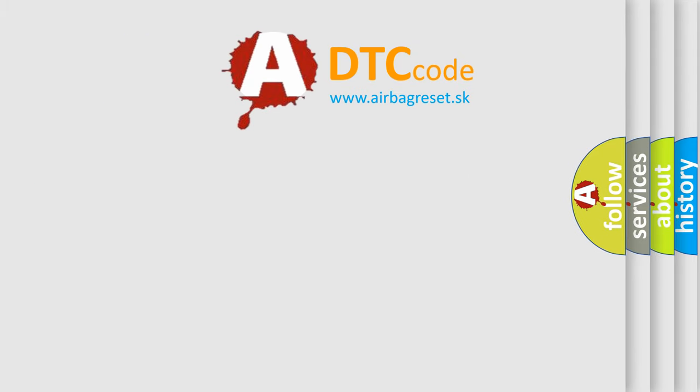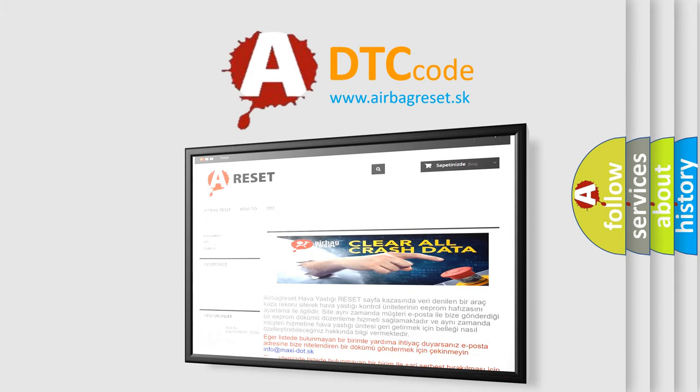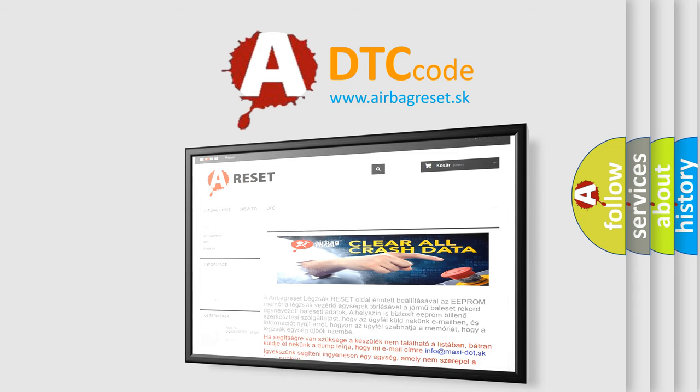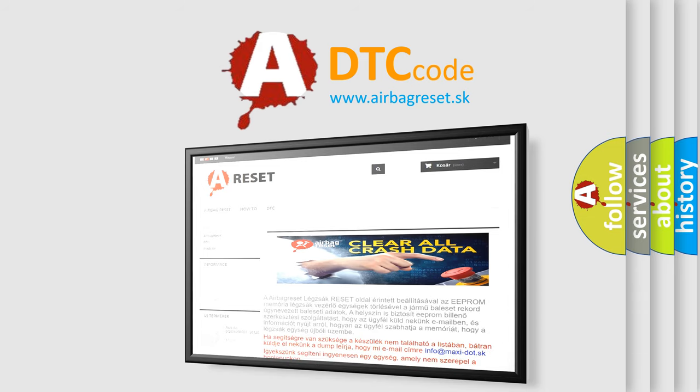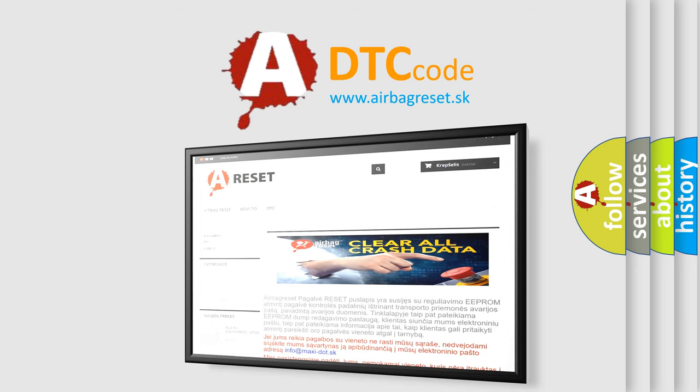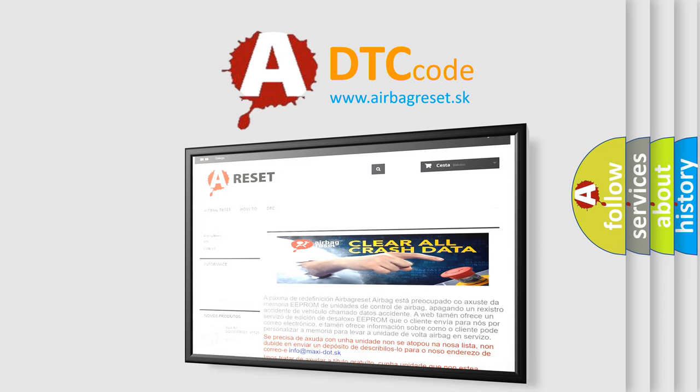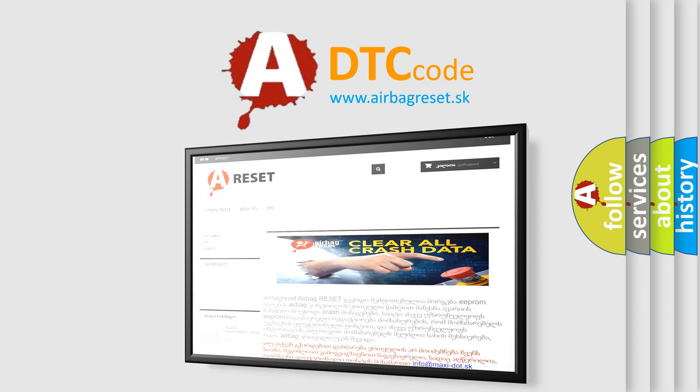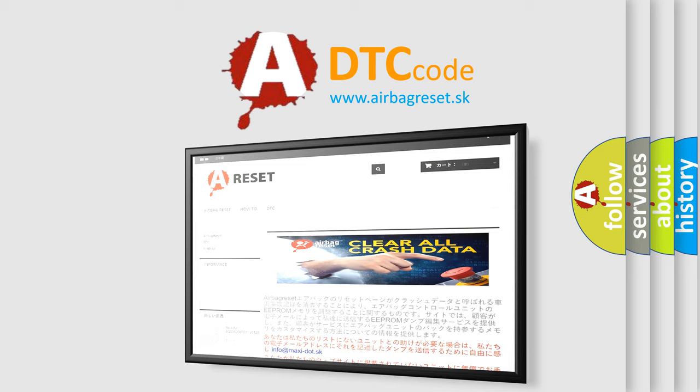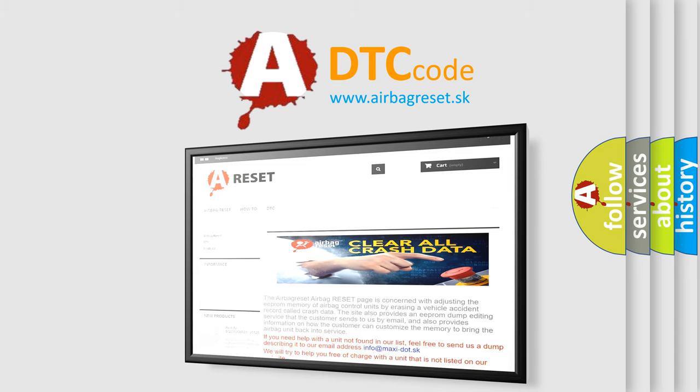The airbag reset website aims to provide information in 52 languages. Thank you for your attention and stay tuned for the next video.